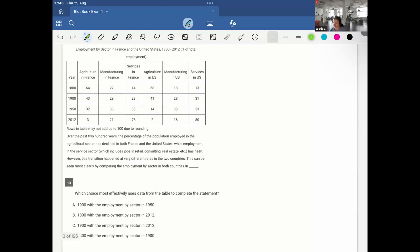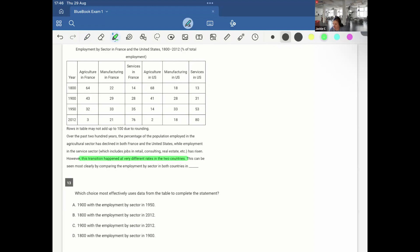Yet another graph. So here we have employment by sector in France and United States. We have agriculture, manufacturing, services and agriculture, manufacturing, services. And it says, over the past 200 years, the percentage of the population employed in the agriculture sector has declined in both France and the United States, while employment in the service sector, which includes jobs in retail, consulting, and real estate, has risen. However, the transition happened at very different rates in the two countries. This can be seen most clearly by comparing the employment sector in both countries. So I'm looking for two different rates, very different rates, but I still want to see an overall decrease in agriculture and an overall increase in services.